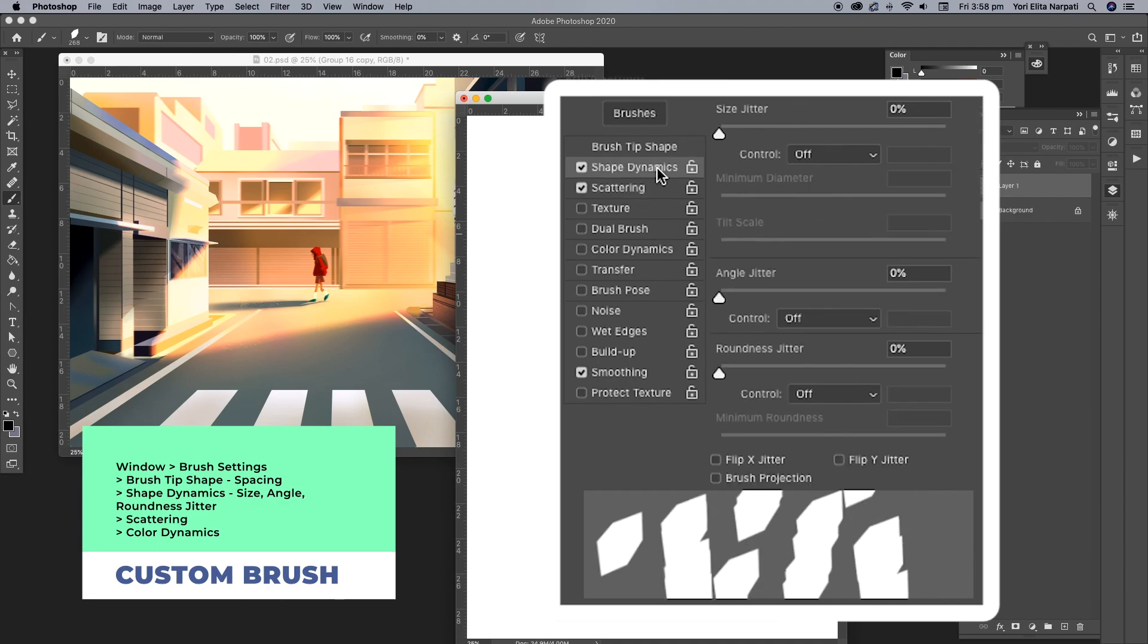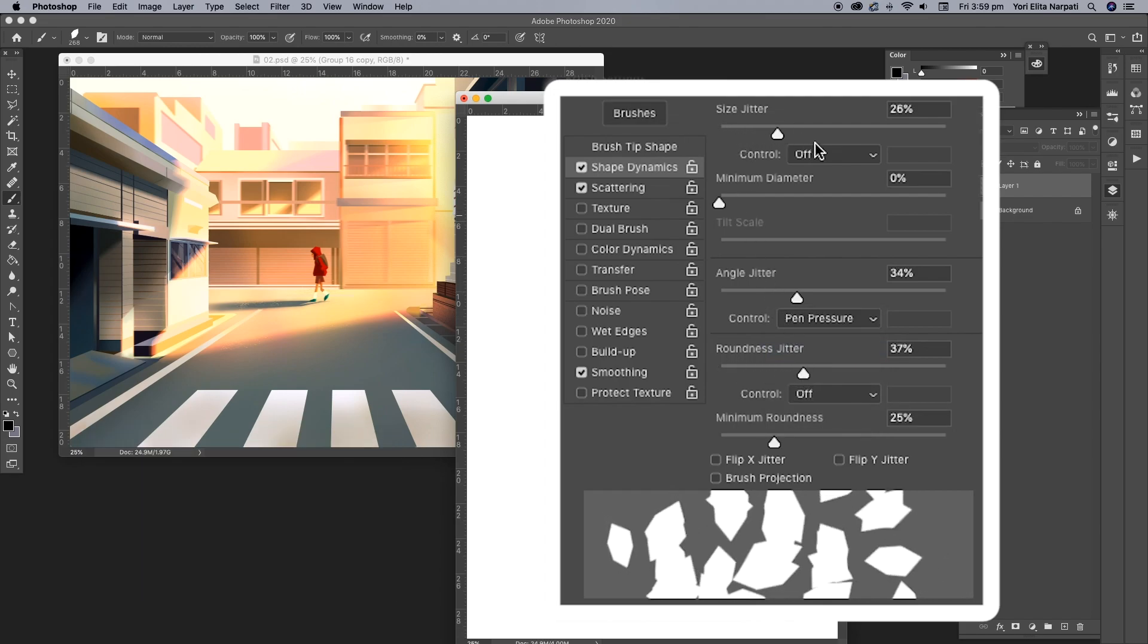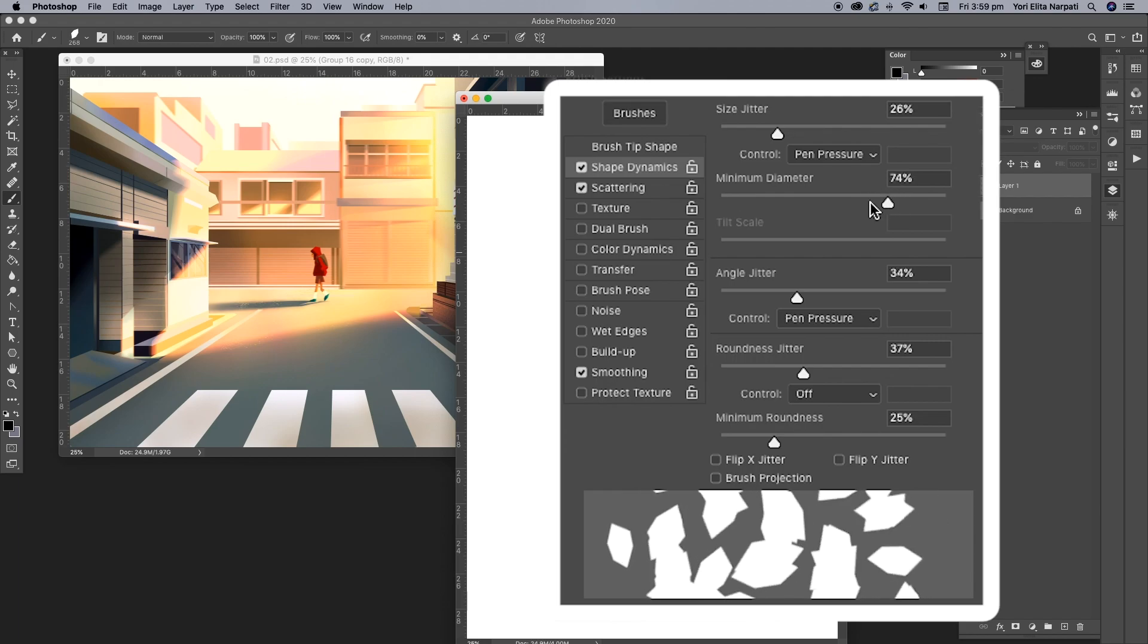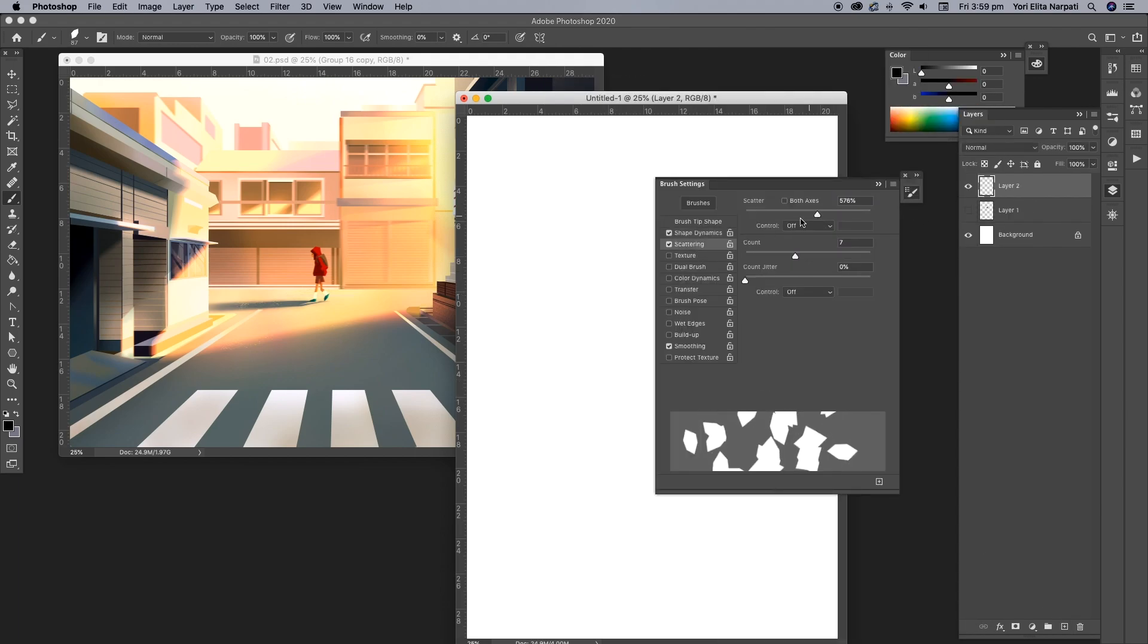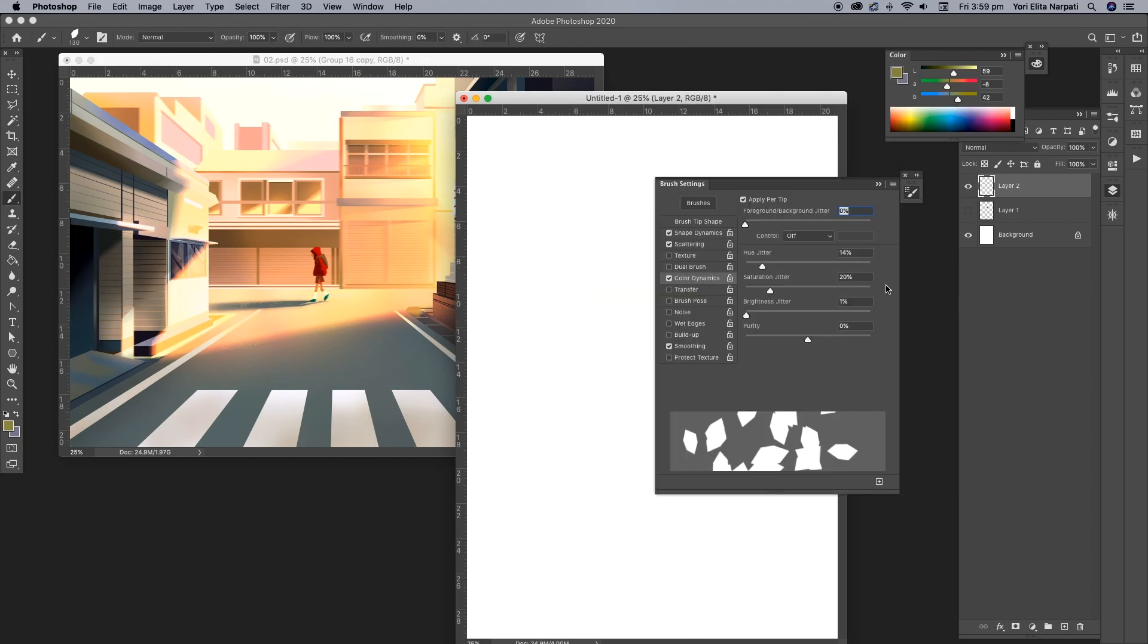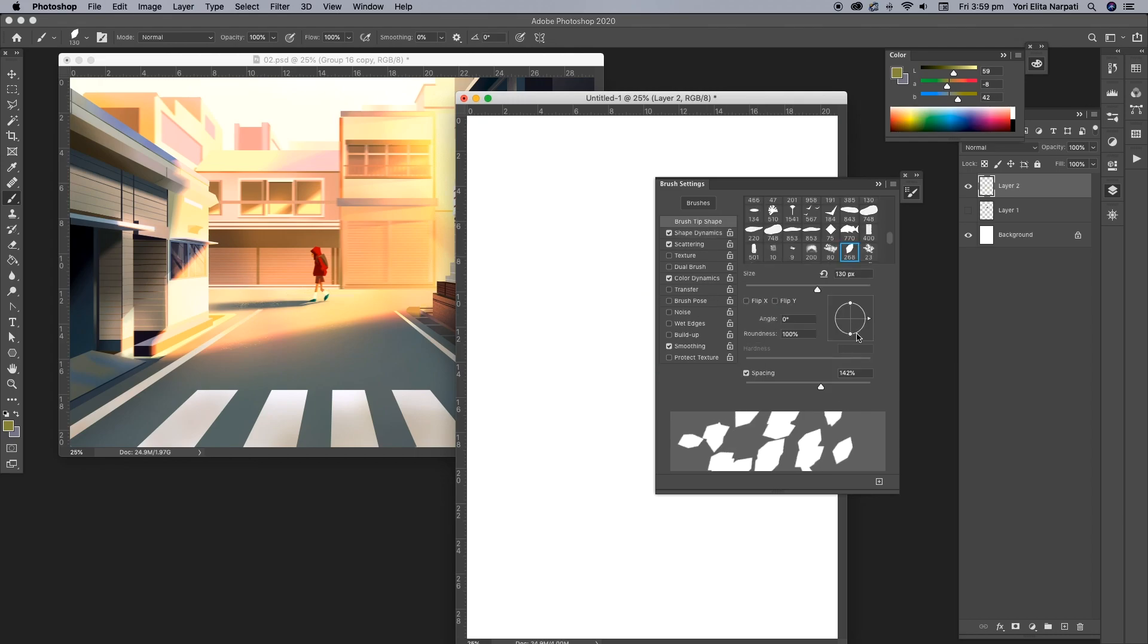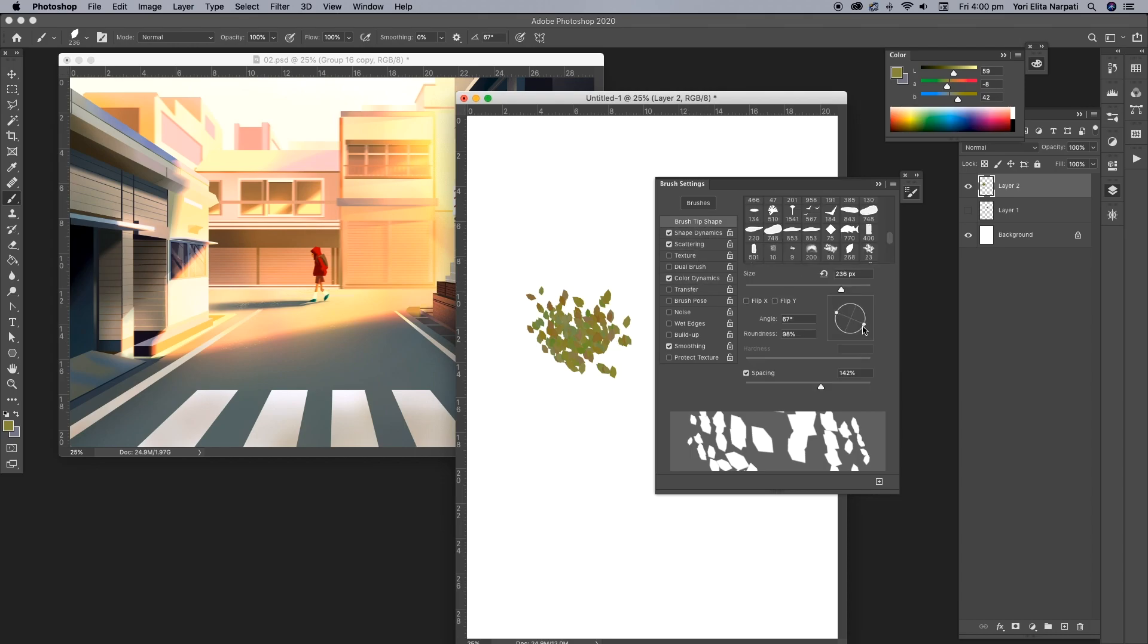Check scattering, shape dynamics and make sure you change the control to pen pressure. You can just adjust these as you go and see what kind of effect that you like. This all depends on what kind of image you're trying to do. In this case, I'm trying to make a foliage, like a scattering foliage. So that's what I'm trying to do here.